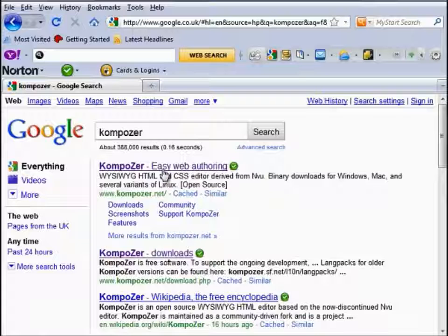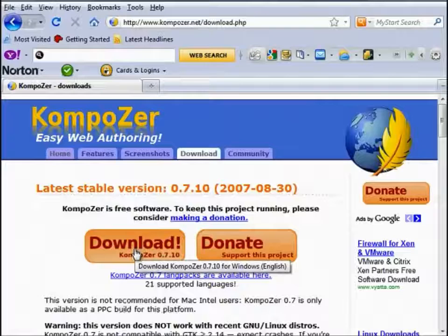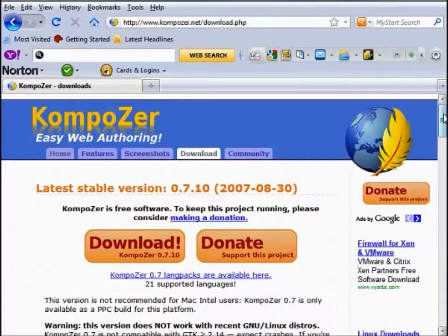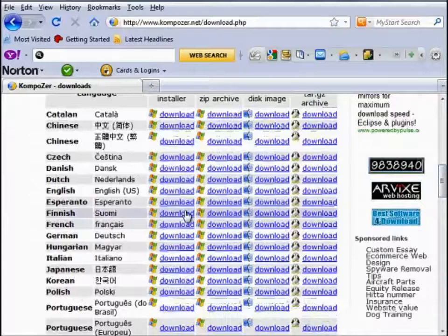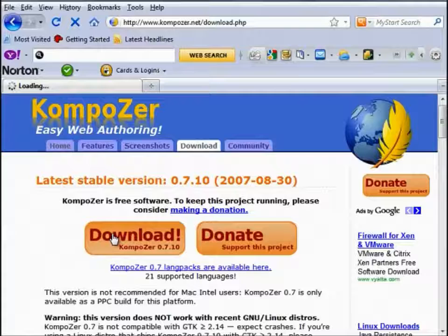It should be the first result, which is composer.net. Open that up and on their home page select the download. This first option is for the latest stable version of Composer for Windows. If you're using a Mac system or Linux you'll have to scroll down a little and locate the link applicable to you, e.g. English Mac or Linux. In my case I'm going to go with the Windows version, so click on download.